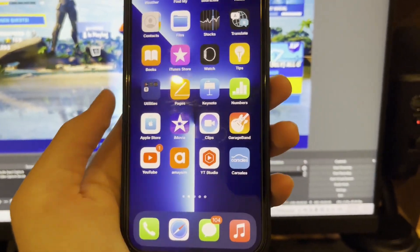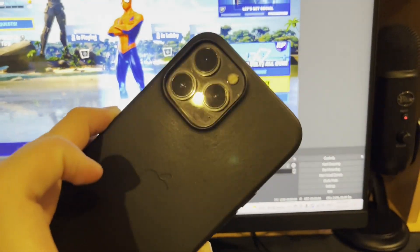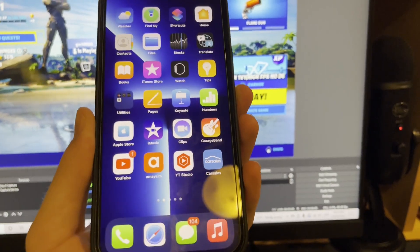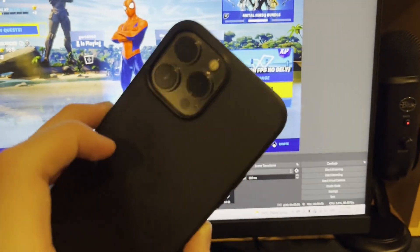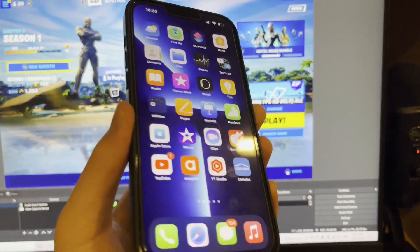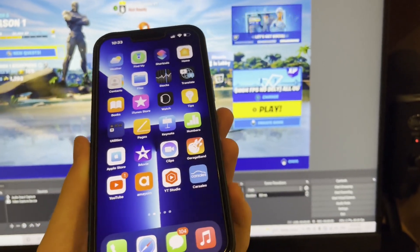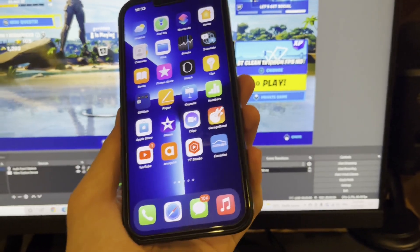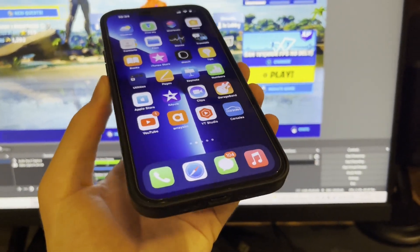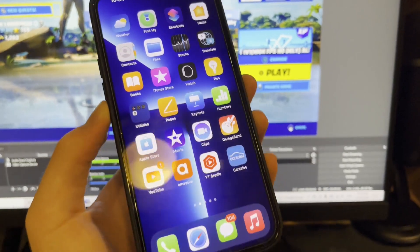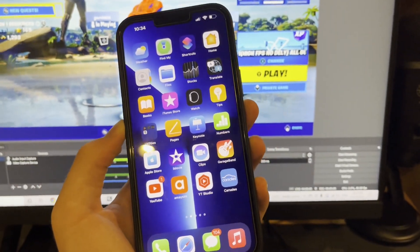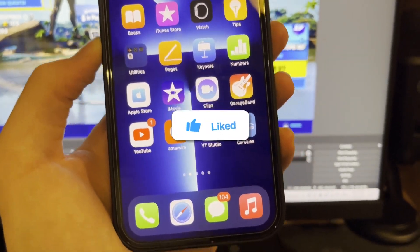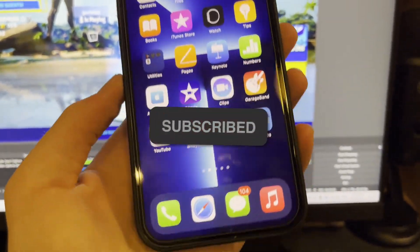For this to work you need some sort of iOS device that runs the latest version of iOS. I've just got a basic iPhone 13, but it doesn't matter what you have — an iPhone, an iPad, iPhone 10, 12, 13 — whatever, as long as it runs the latest version of iOS, you are good to go.